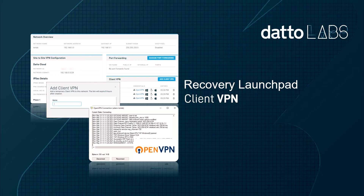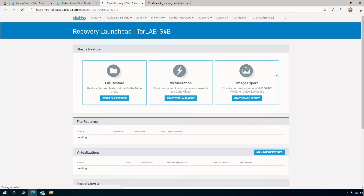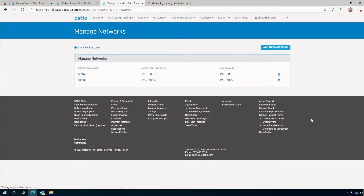Let's begin by looking at the client VPN option. This is useful for scenarios where there's a small number of users working remotely or in the office. In the Datto portal, I'll begin by identifying the appliance, accessing the hamburger menu on the left, and clicking on the recovery launchpad. Once in the recovery launchpad, I'll click on manage networks from the virtualization section.